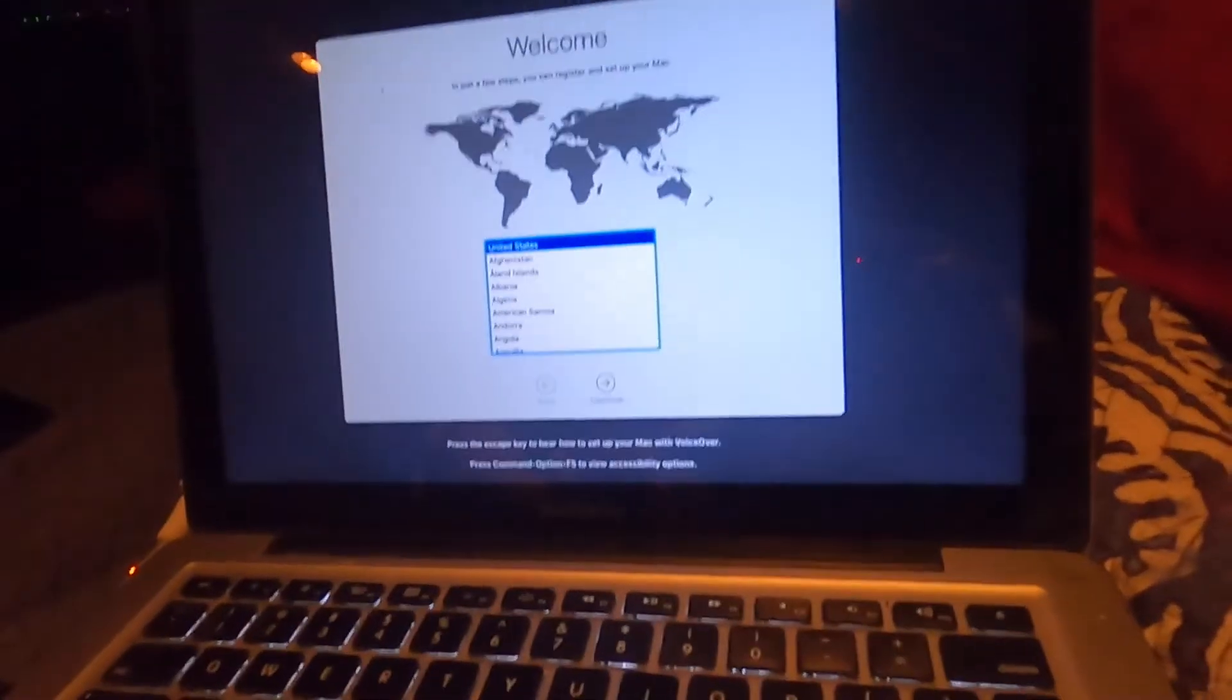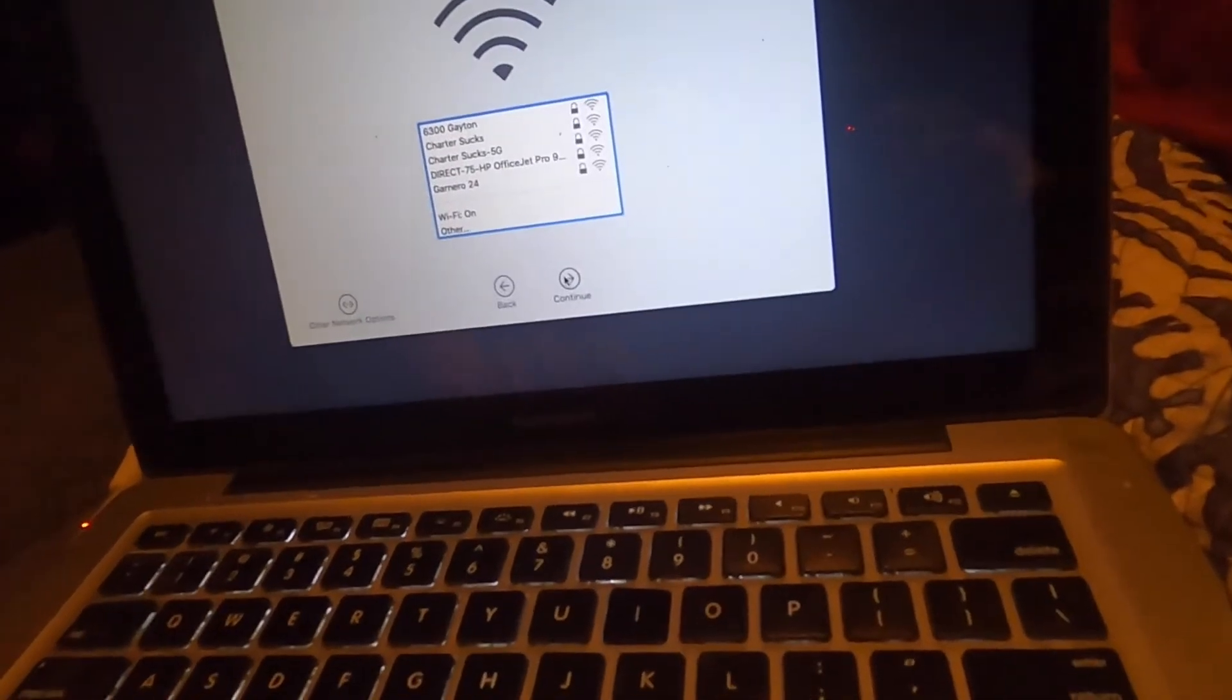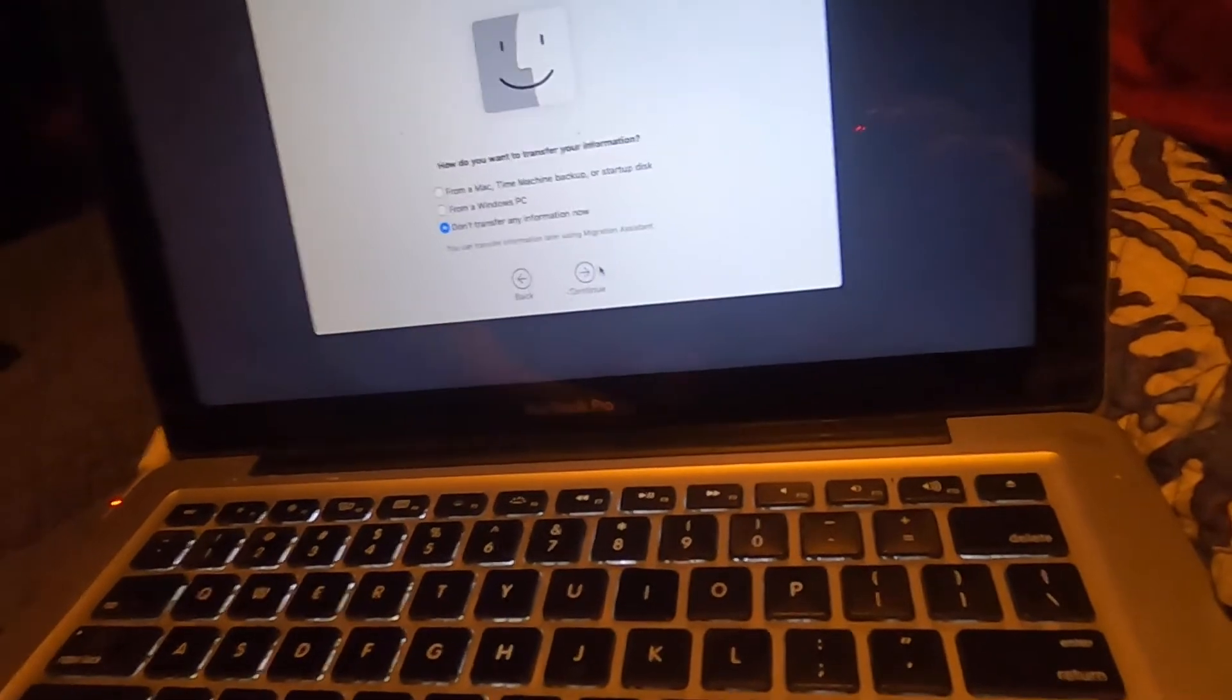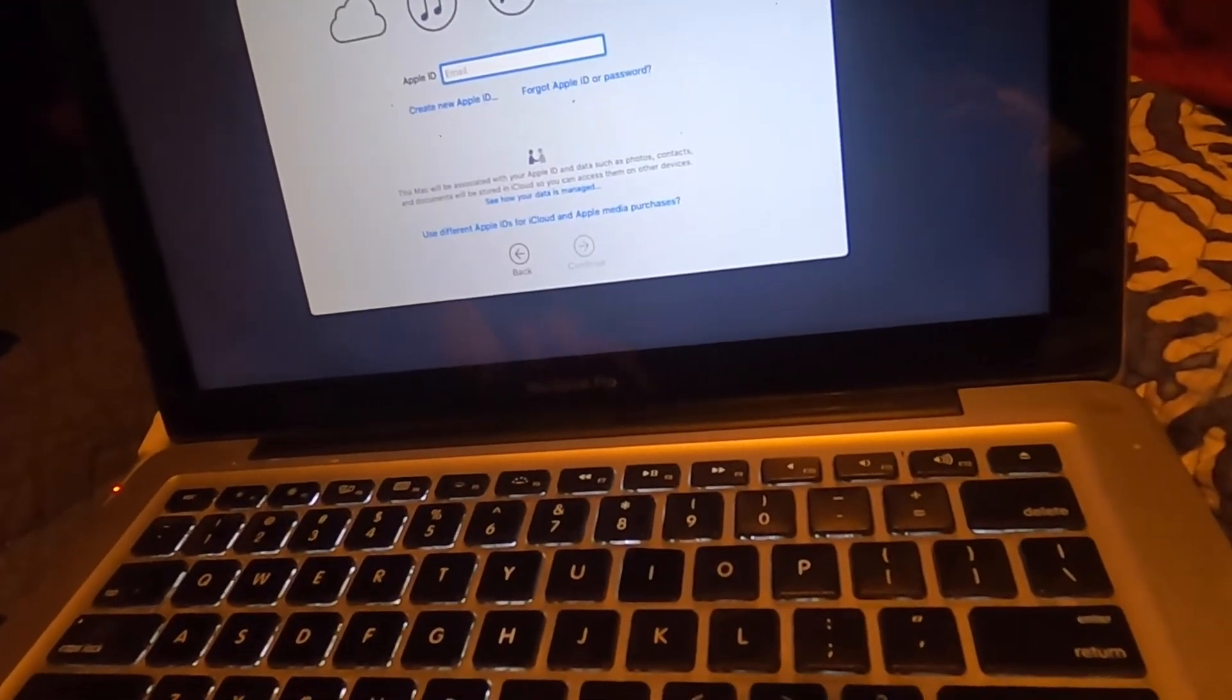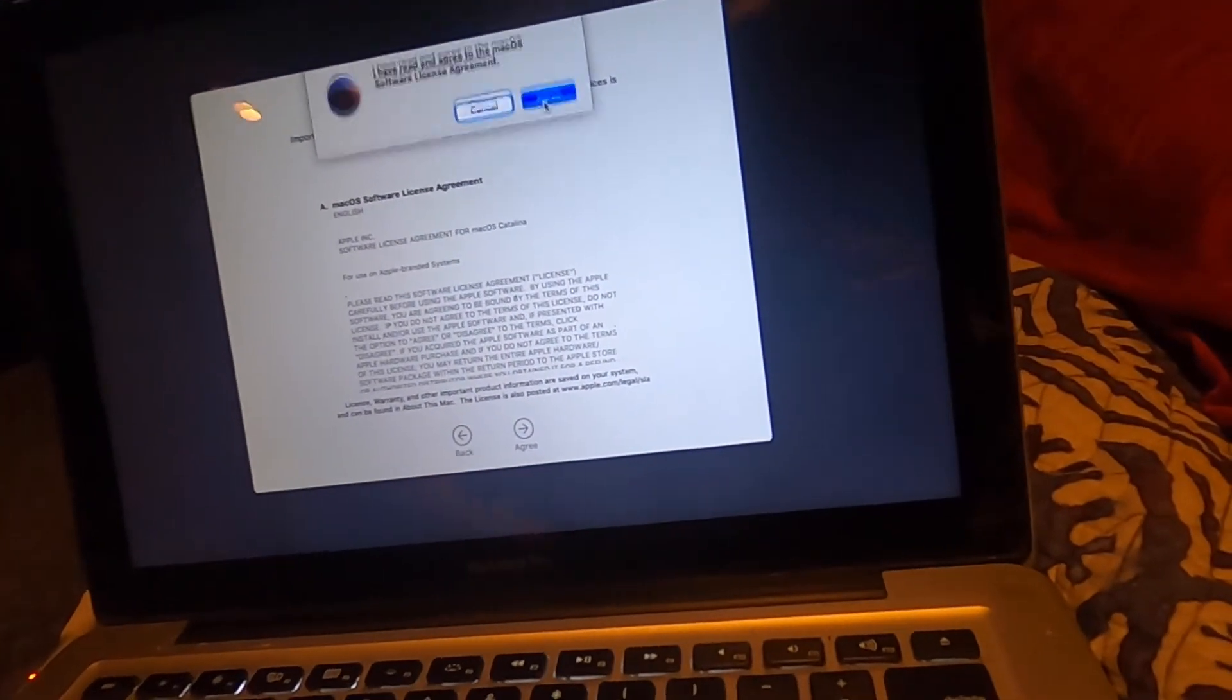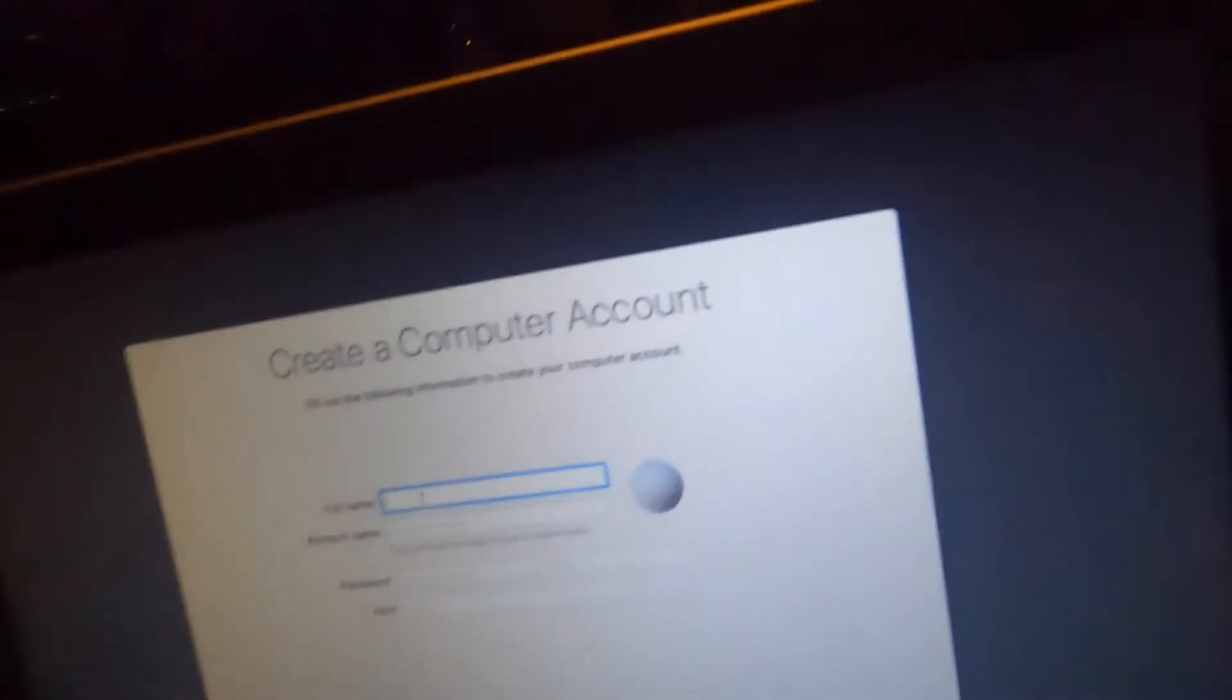All right. So here we are at the setup screen. It only took a little bit longer. We're just going to go ahead and zoom through this setup. We're just going to go ahead and set up later, skip, agree, agree, full name. And here we go. Here's where we set it up.